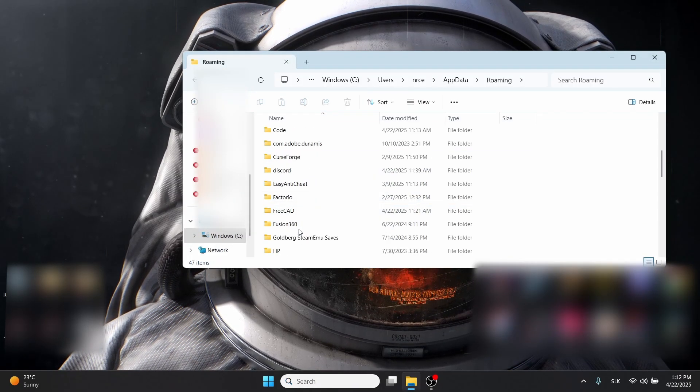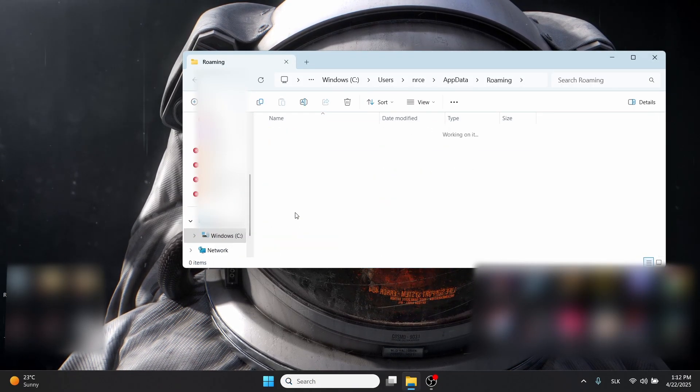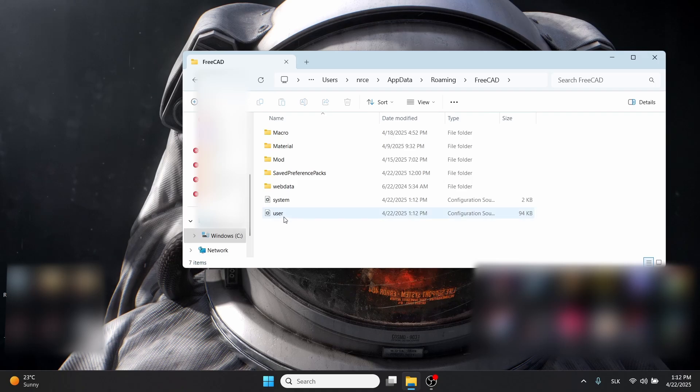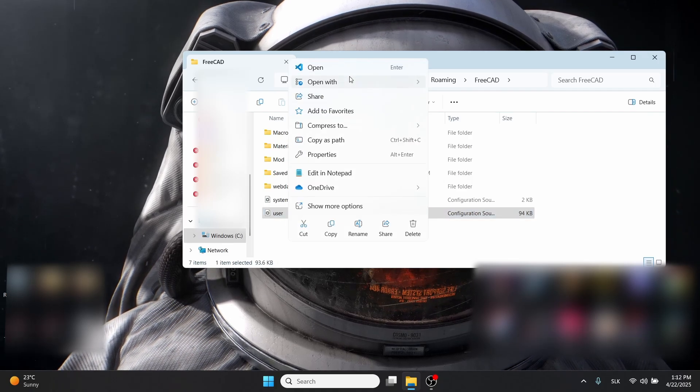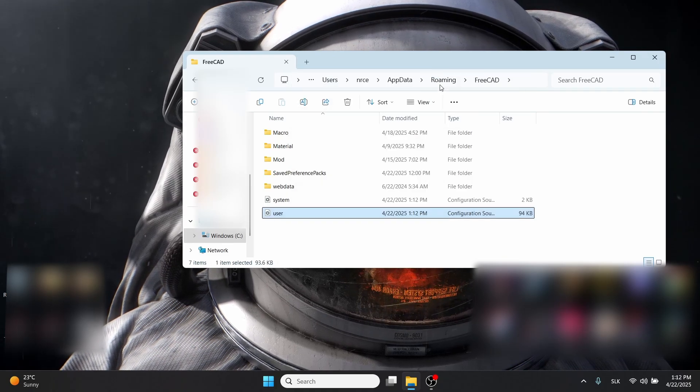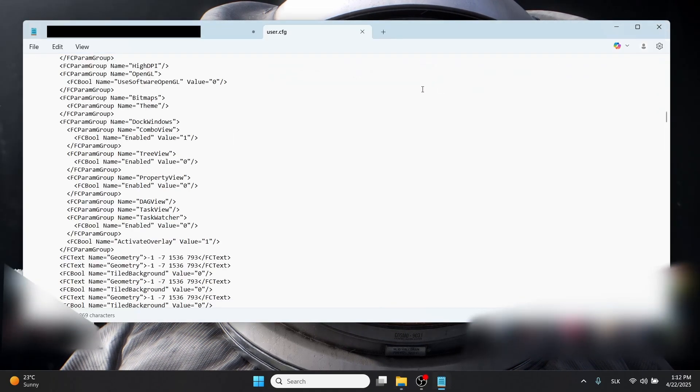Find the FreeCAD file, click on user.cfg, and open it with Notepad.